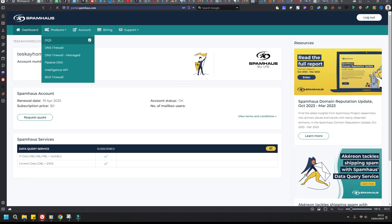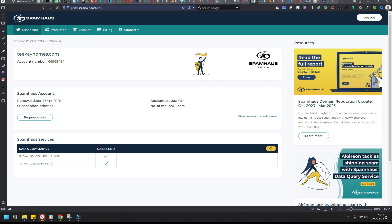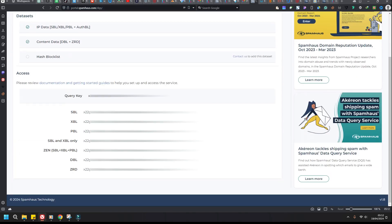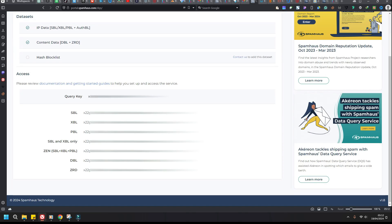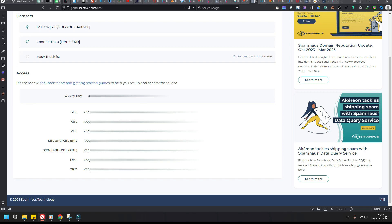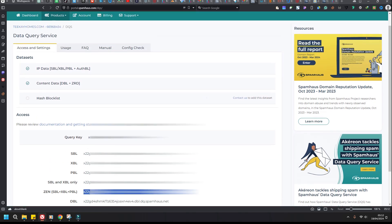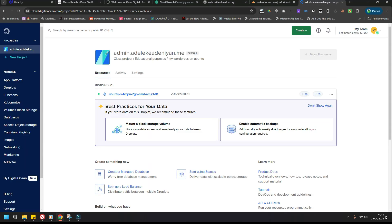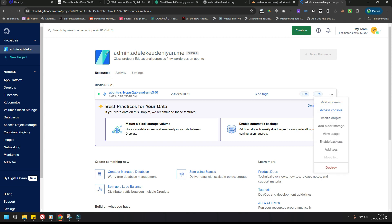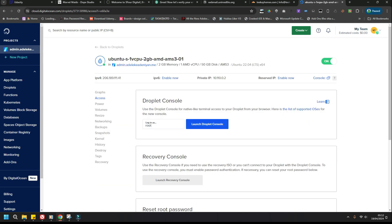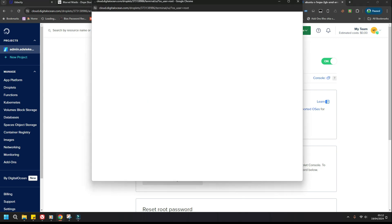You go to product DQS, and you'll be given options like this. Copy the one that says SBL, LBL, PBL — copy those query keys. Then go to your web server and launch your console.